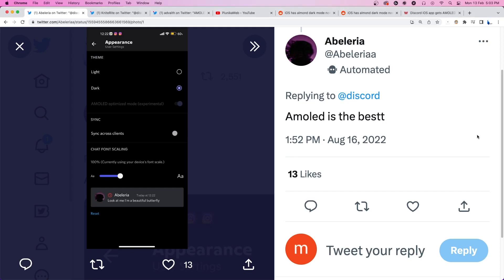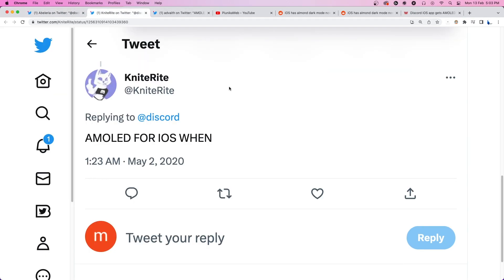Discord released its AMOLED Dark Mode a few years ago as an experimental feature for Android-based devices. Ever since its release on Android, iOS users have been anticipating the mode on their devices as well.